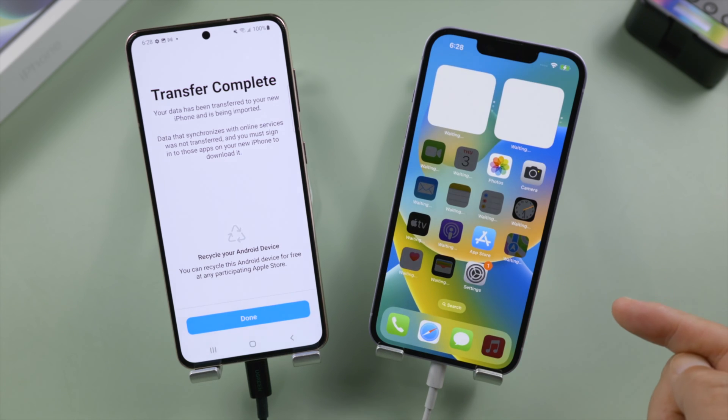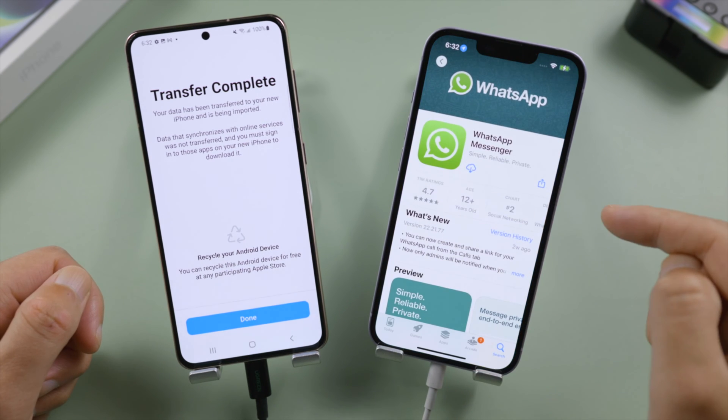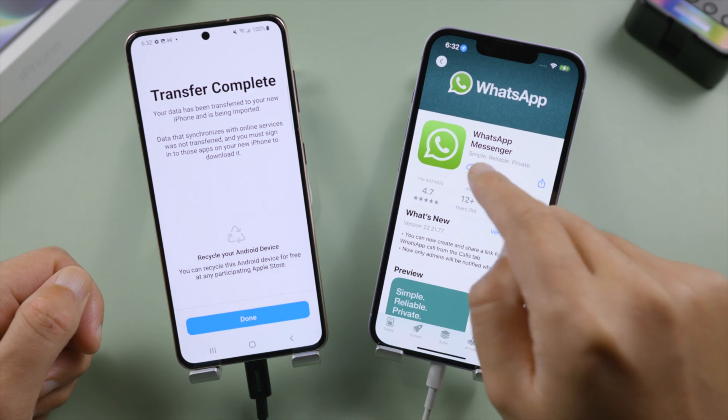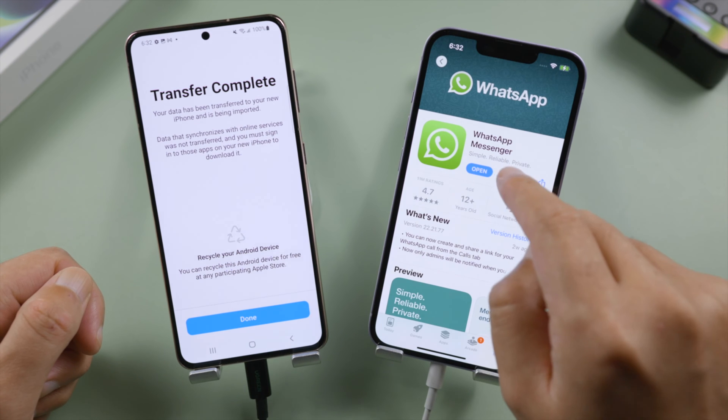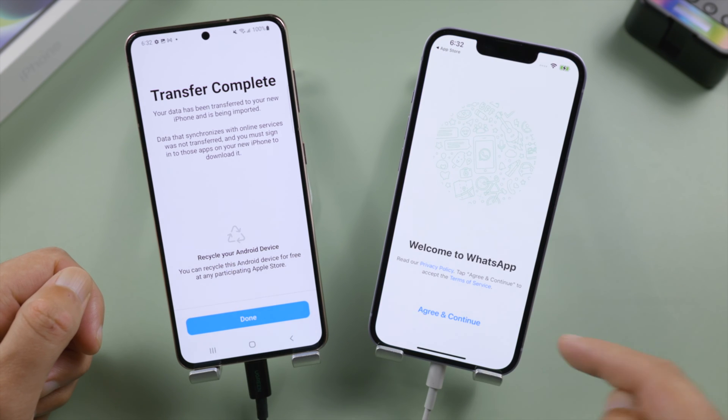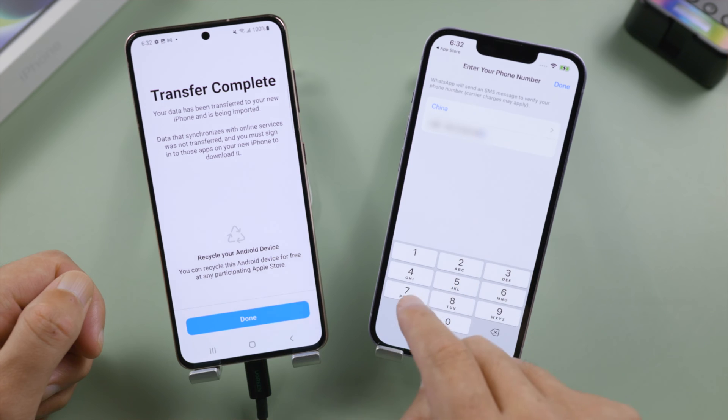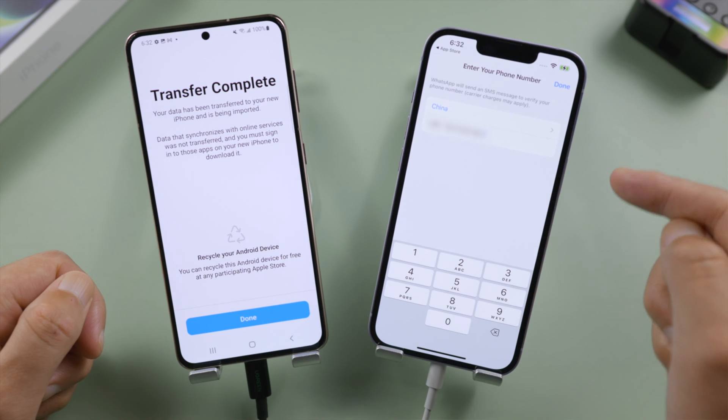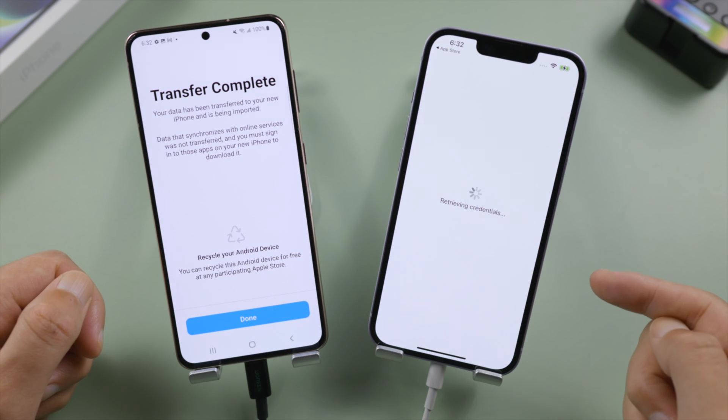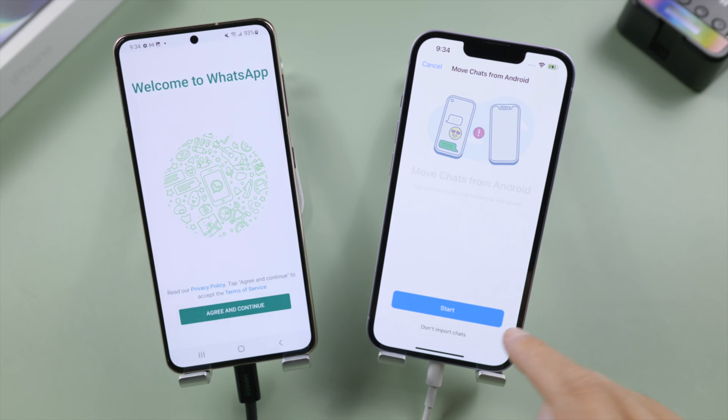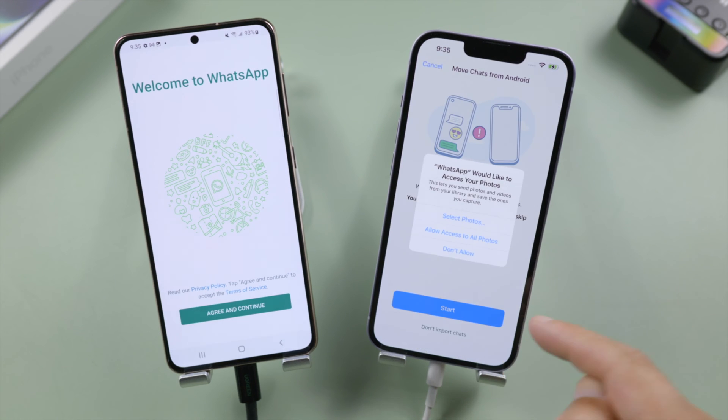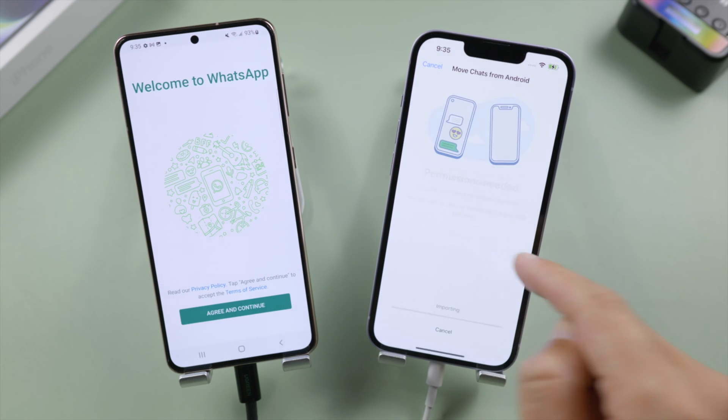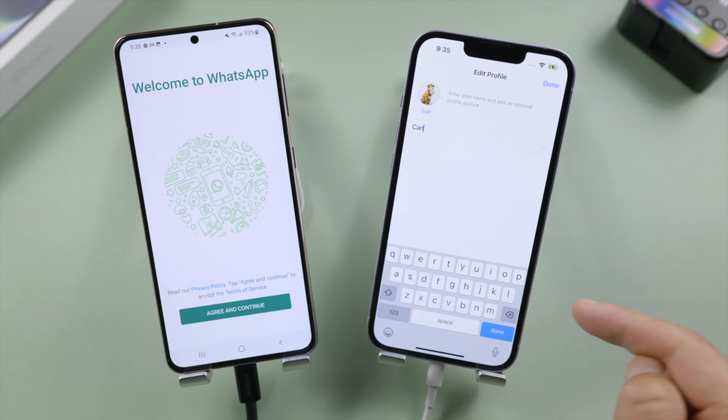Now we are going to install WhatsApp from the app store. Log into your WhatsApp account. Tap start to move chats from Android. Allow permission to your photos when prompted. Once set up your profile, all your chats should be showing up right away.